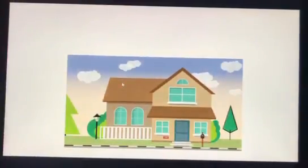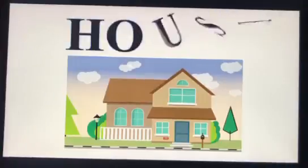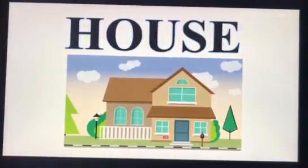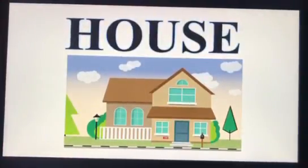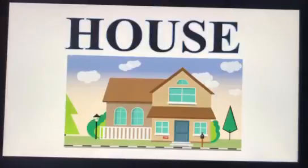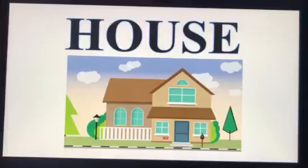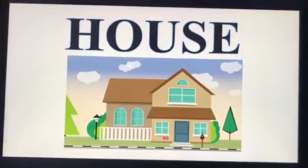What is this? House. How to spell this word? H-O-U-S-E. House. The next one.